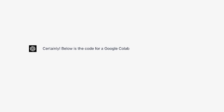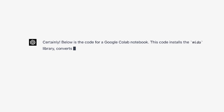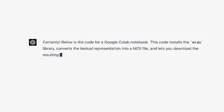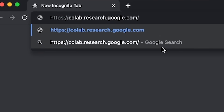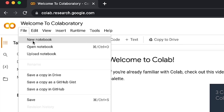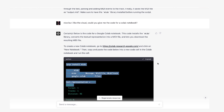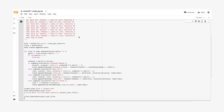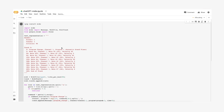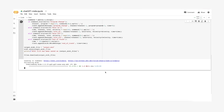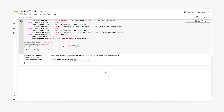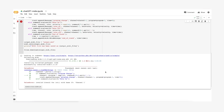Certainly. Below is the code for a Google Colab notebook. This code installs the Mido library, converts the textual representation into a MIDI file, and lets you download the resulting MIDI file. To create a new Colab notebook, go to colab.research.google.com and click on New Notebook. Then copy and paste the code below into a new code cell in the Colab notebook and run the cell. After running the cell, the output MIDI file will be saved in the Colab environment, and you'll be prompted to download it to your local machine.